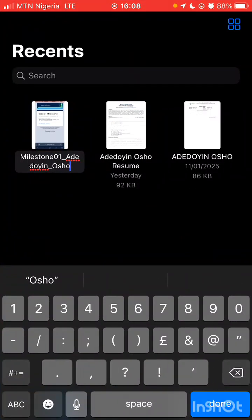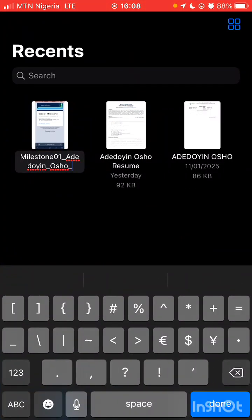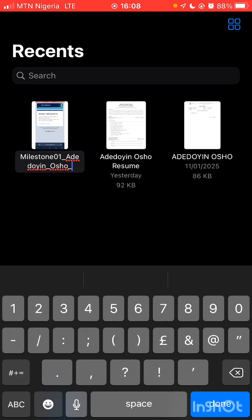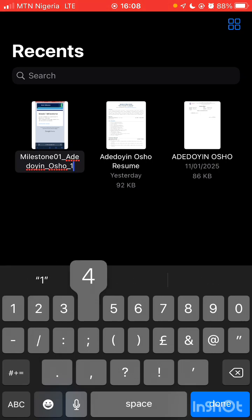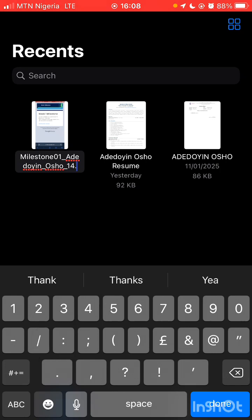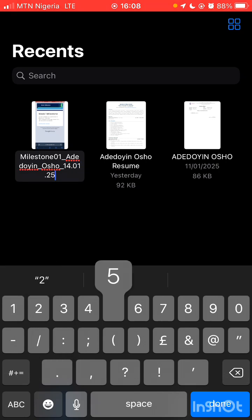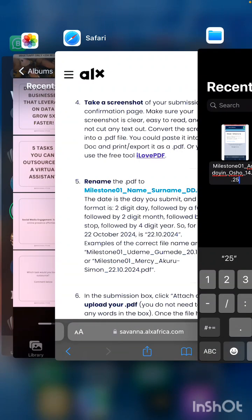Then underscore, then underscore, then underscore date. Today's date is the 14th. Use a full stop for the demarcation: 01.25. So it should look like that. Click done — that's it.